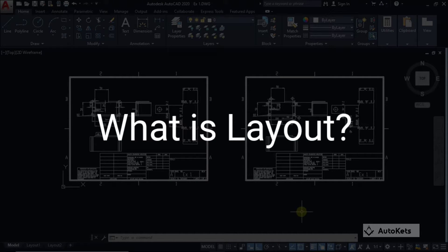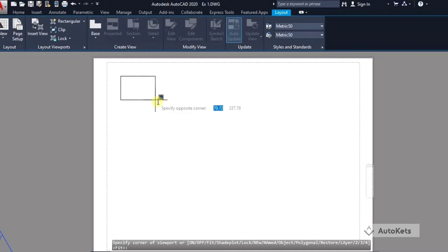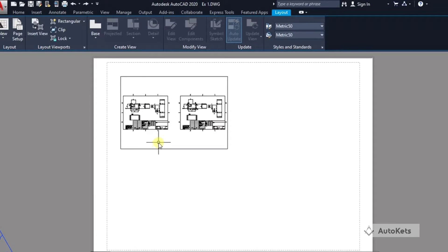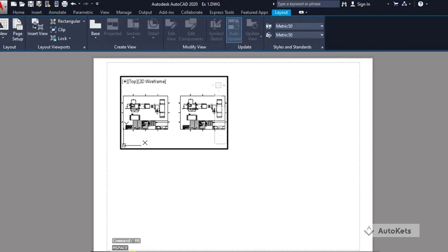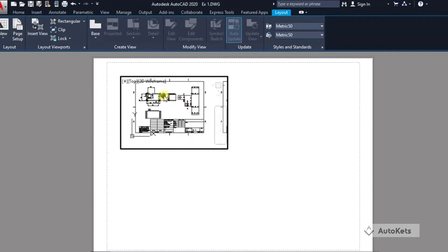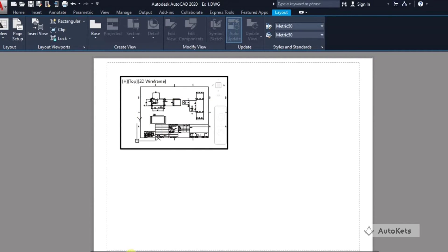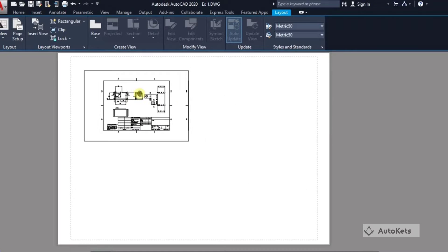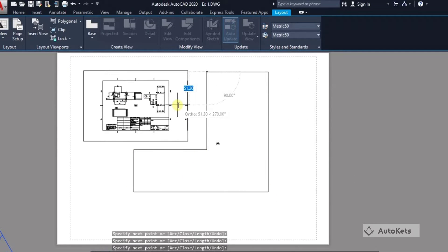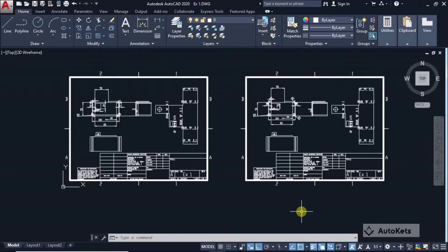Layout is a 2D environment where you arrange your design for printing onto paper. When you create a design in AutoCAD, the ultimate task is to print it. In the layout, you can arrange your designs according to your needs and print accordingly. Let's see where to start and how to work on it.